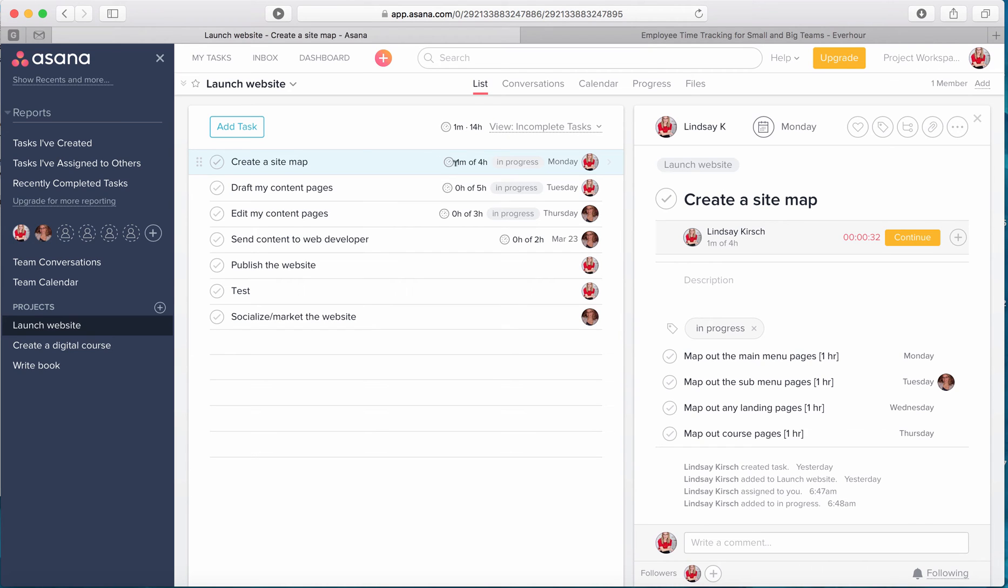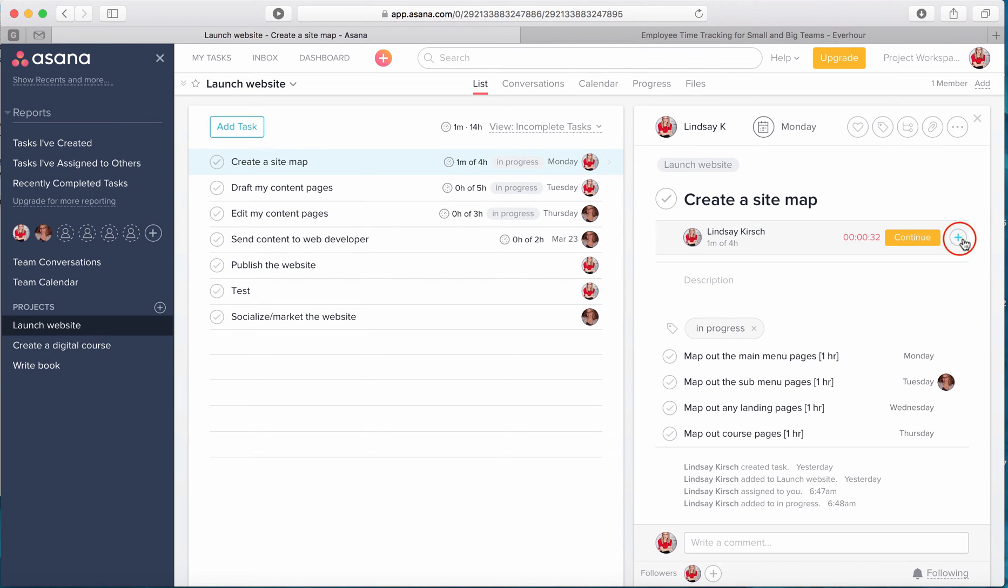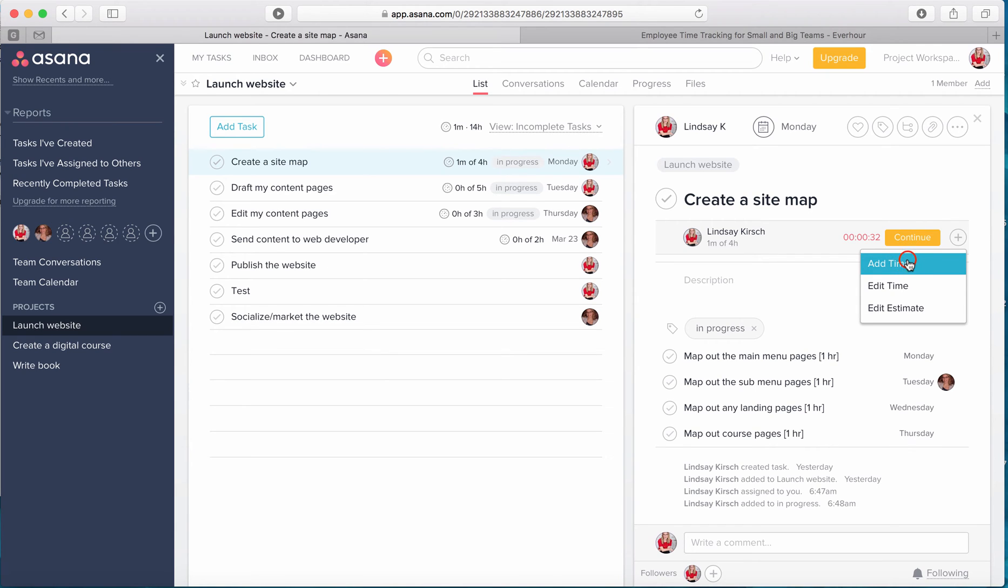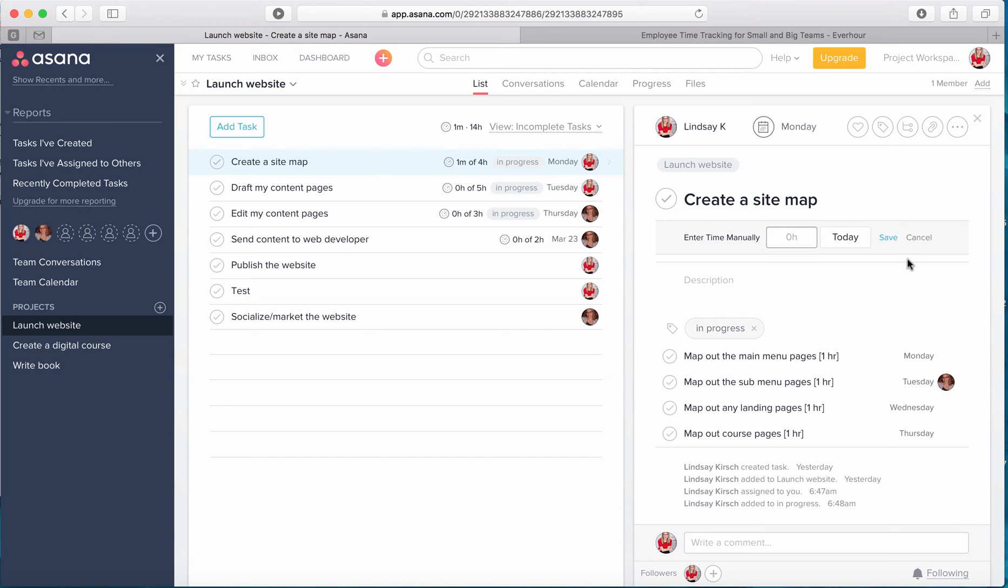One thing that I do really appreciate with this integration with EverHour is that I can go in and manually add time. So maybe I was at an off-site meeting or sometimes I do forget to track my time.